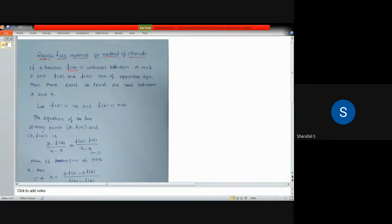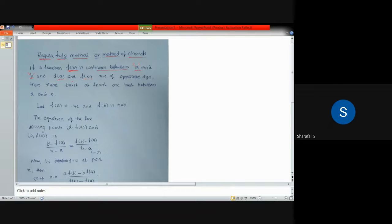Let us consider a function f(x). If this function f(x) is continuous between two points a and b on the x-axis, and if f(a) and f(b) are of opposite sign, then we can say there will be at least one root which lies between a and b.